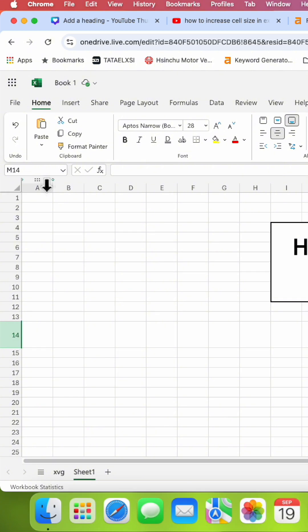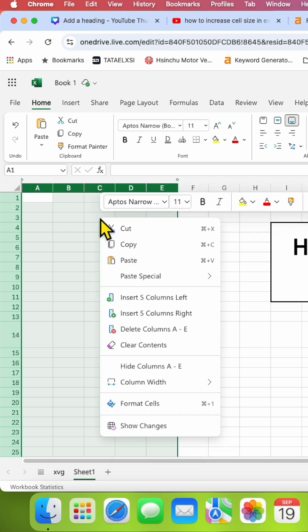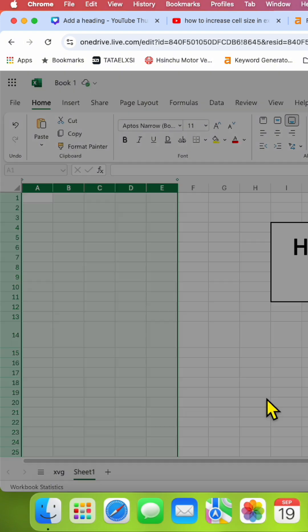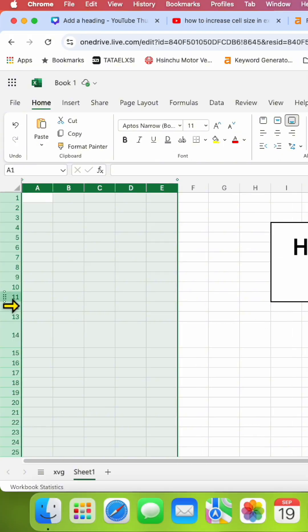If you want to adjust the size of multiple cells at once, then you can select the cells, right-click on the selected cells. You will see here column width, just go to the custom and then you can enter the value here.